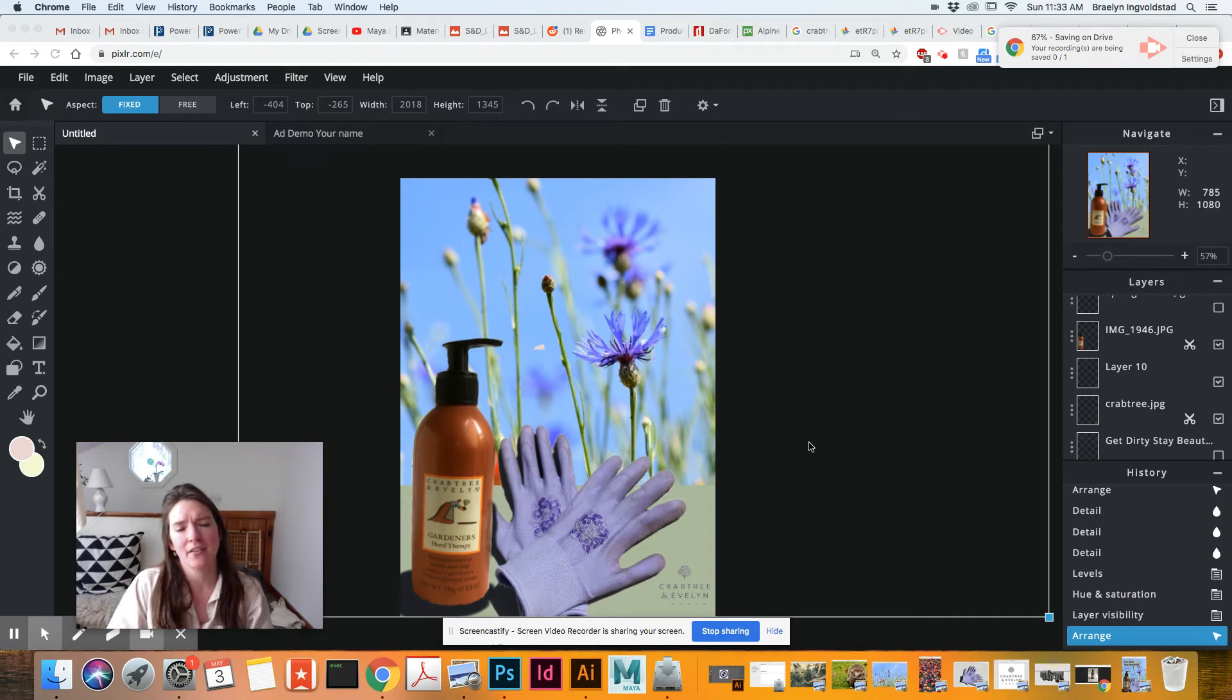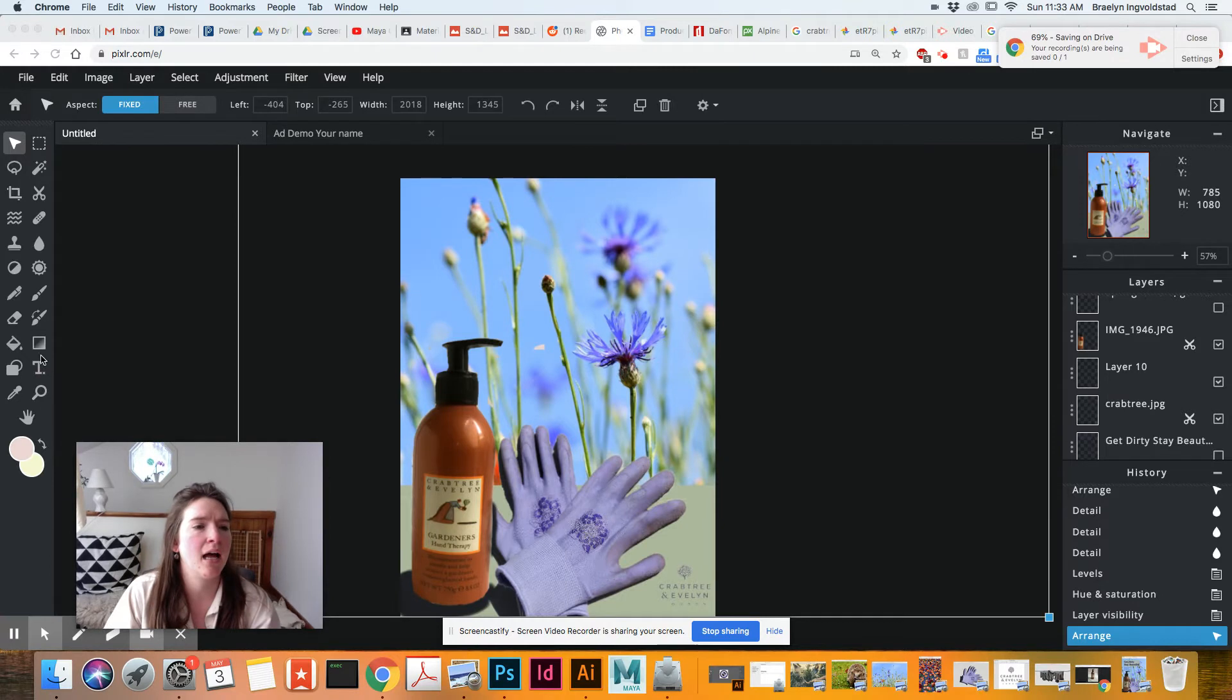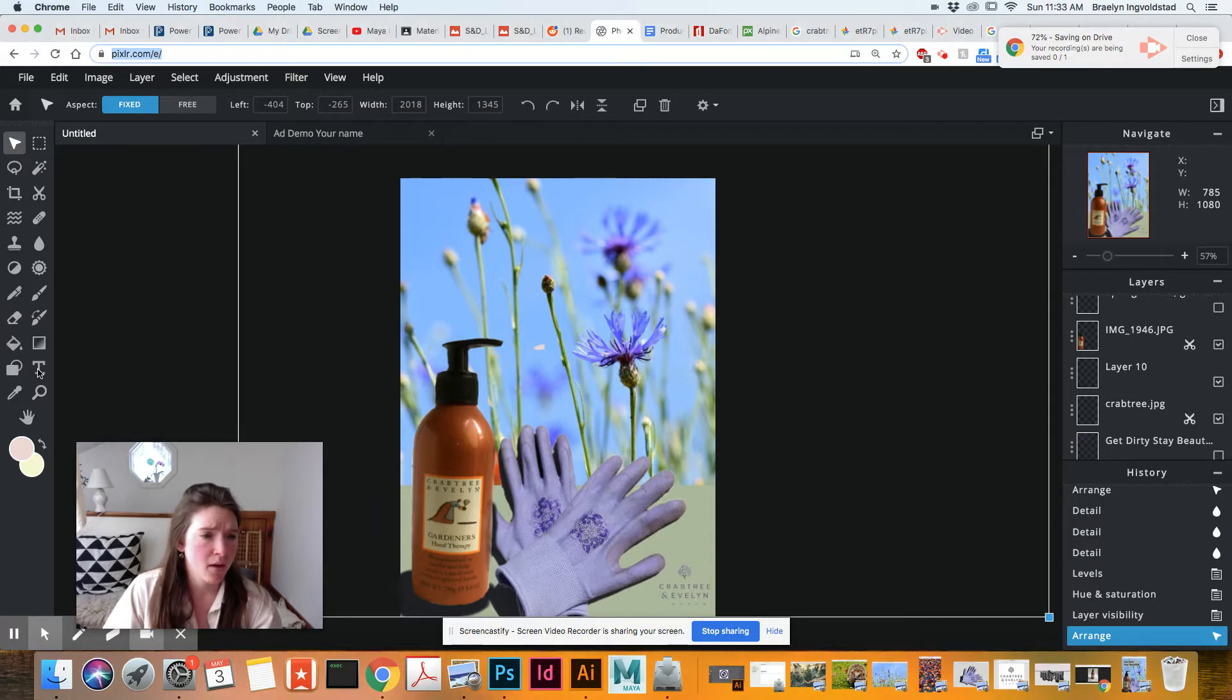Alright guys, so moving on, we are talking about text. So over here you can see that we have the T for text tool. So that's what we're going to start off with.